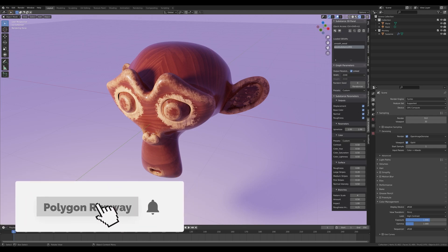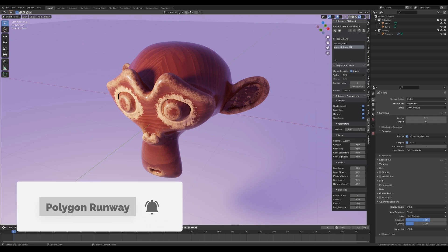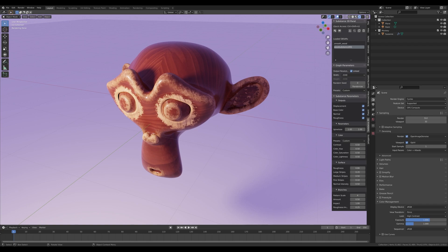Hey everyone, welcome to my new tutorial. This time I won't be building a new scene. Instead, I want to talk about the texturing workflow, because I've been searching for a viable solution for a longer time. I was looking for a way to do quick texturing inside Blender in real time without jumping to a different application.